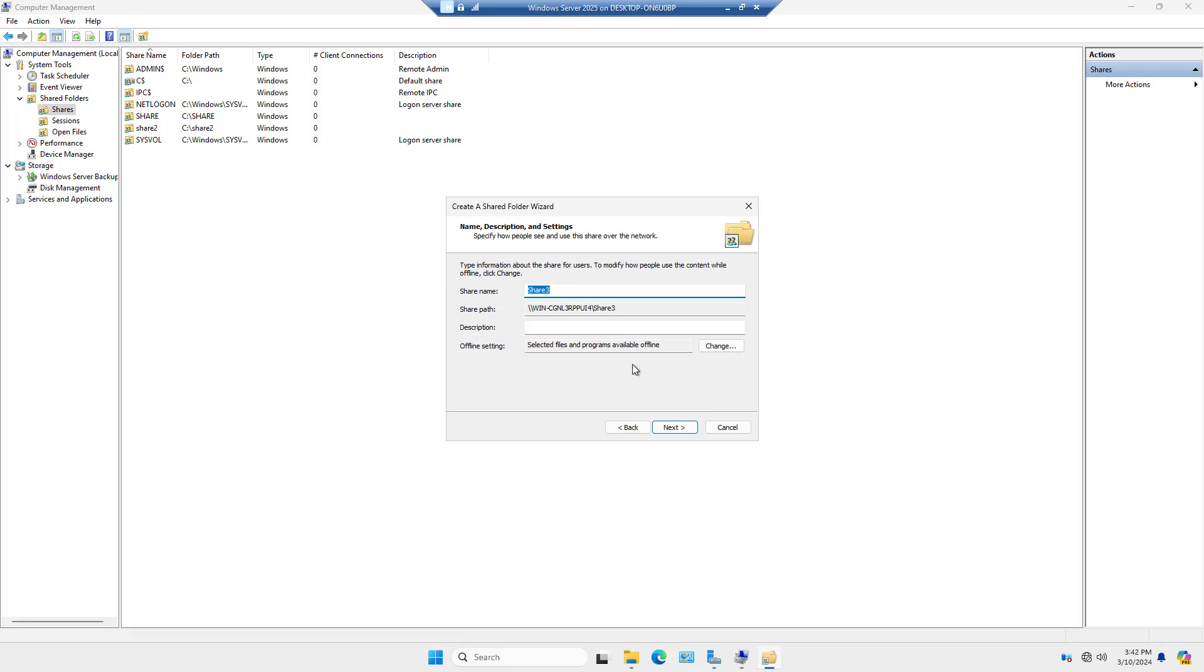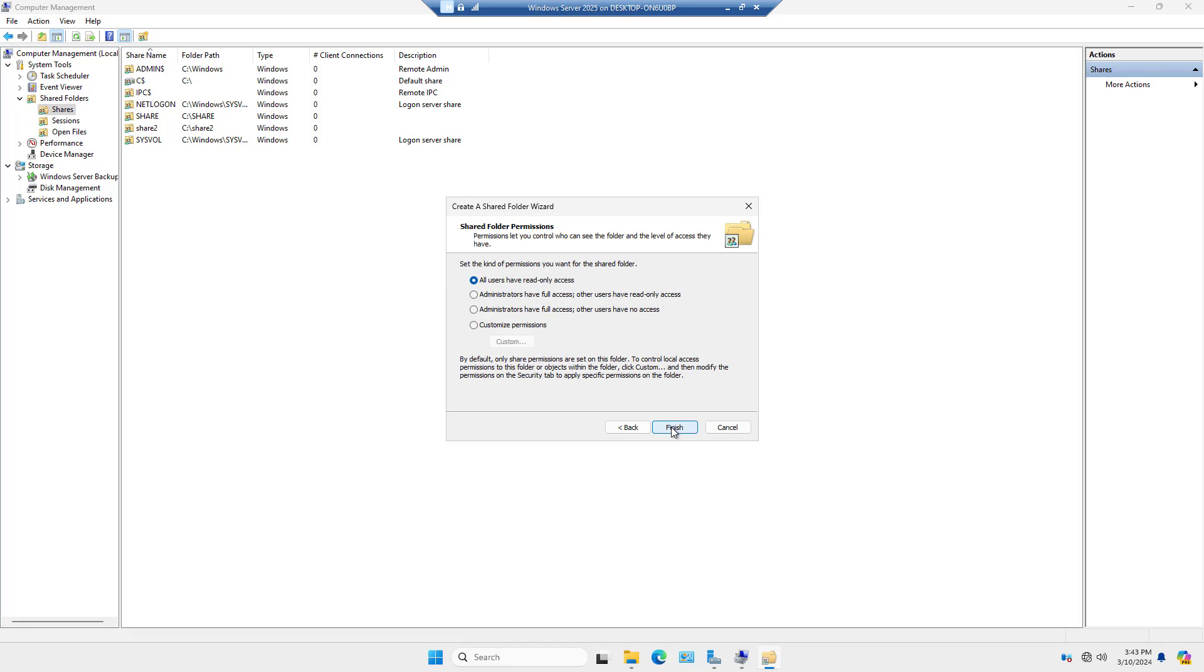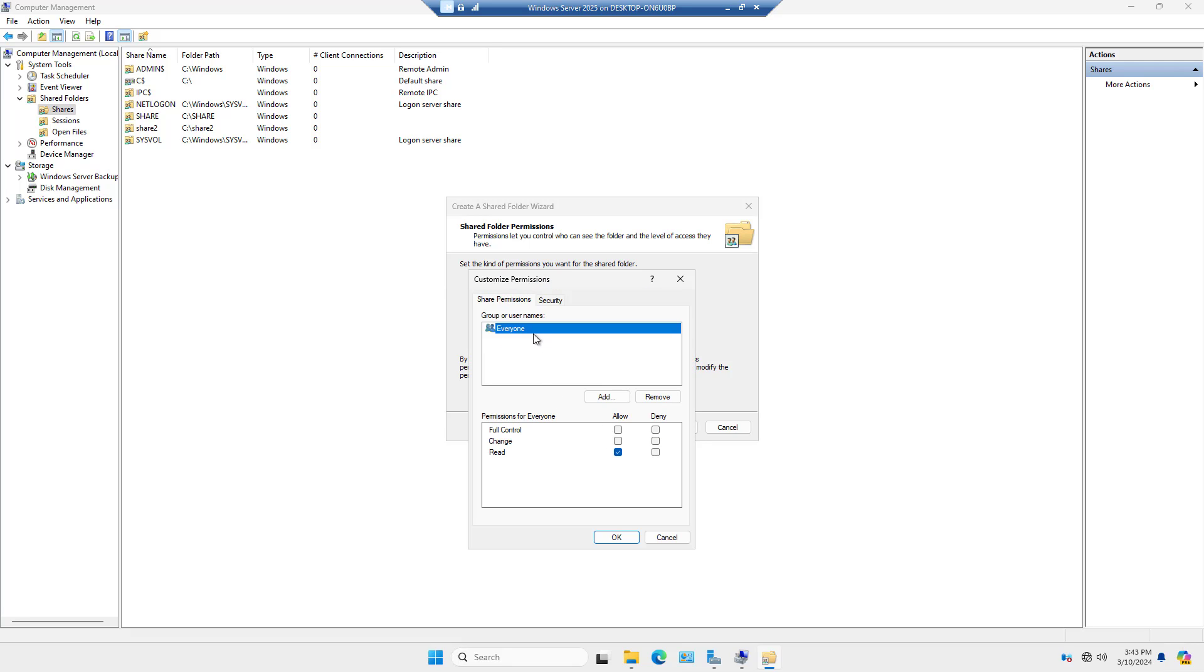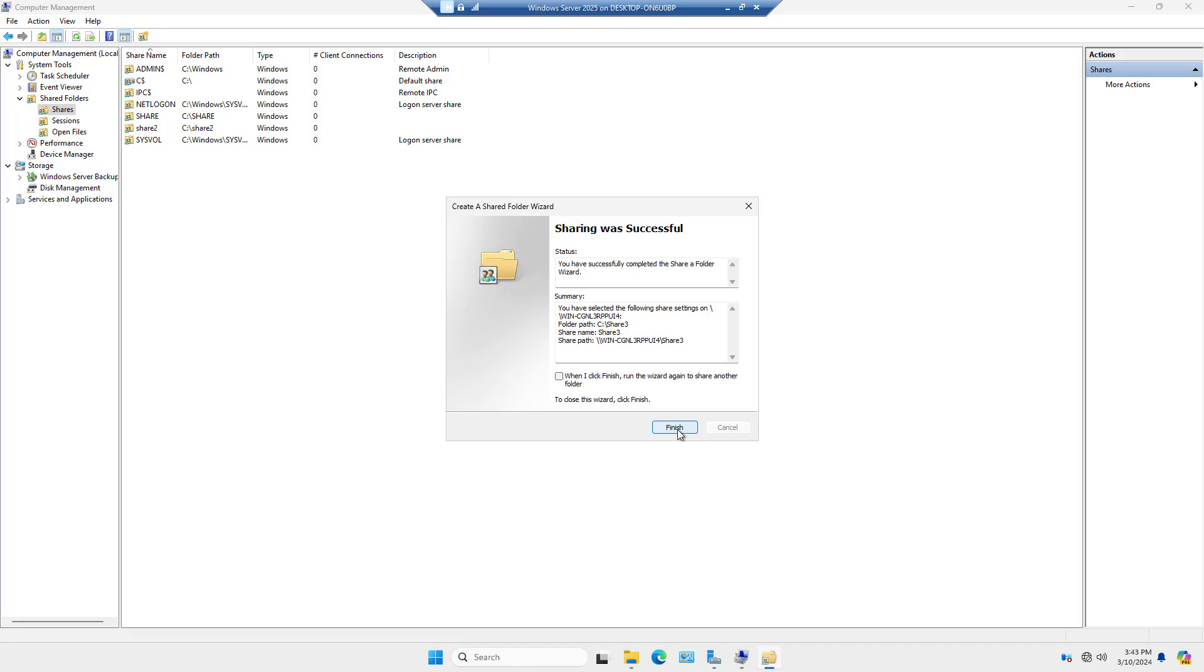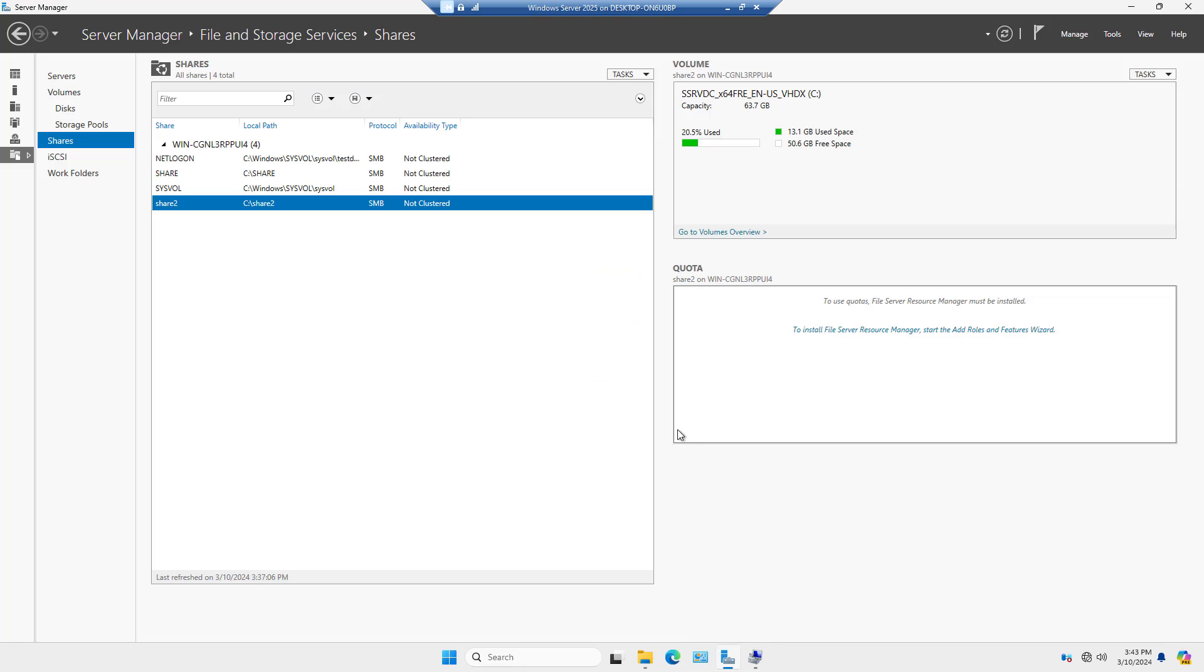And once again, I can choose the share path. It also gives me the option for offline settings. If I choose to make that change, I certainly can. And you can see the permissions look a little different than they did in the other options. So in this case, you can see all users have read-only access. Administrator has full, but other users have read-only. So these aren't quite as granular as some of the other options. But you can choose custom, and there you see the familiar share options and security options. Once again, I recommend taking everyone out, and just putting in Domain Users. But just for demonstration purposes, I'll just go ahead and finish.